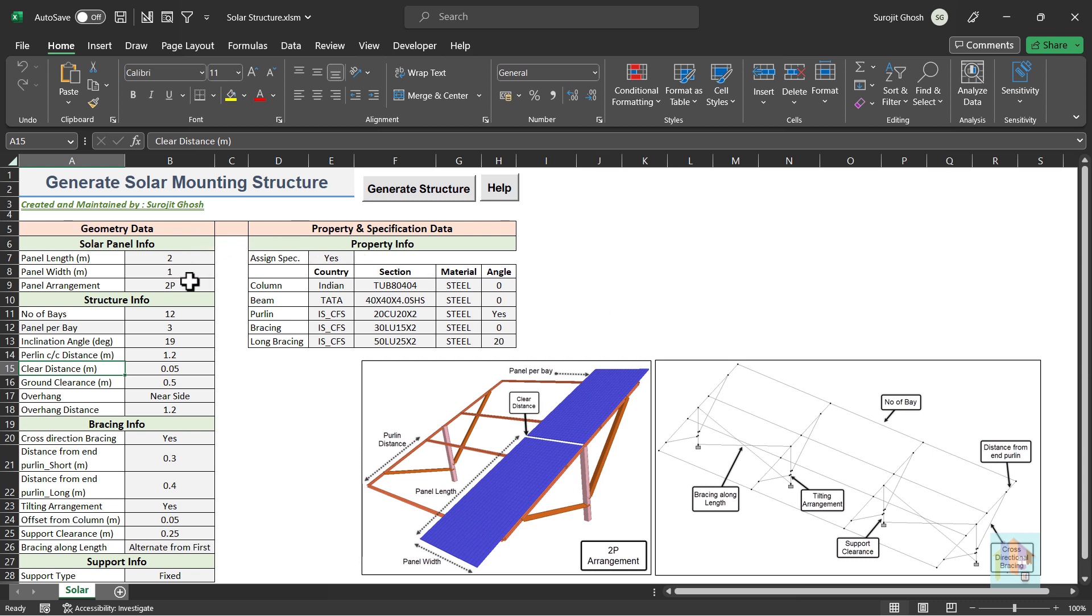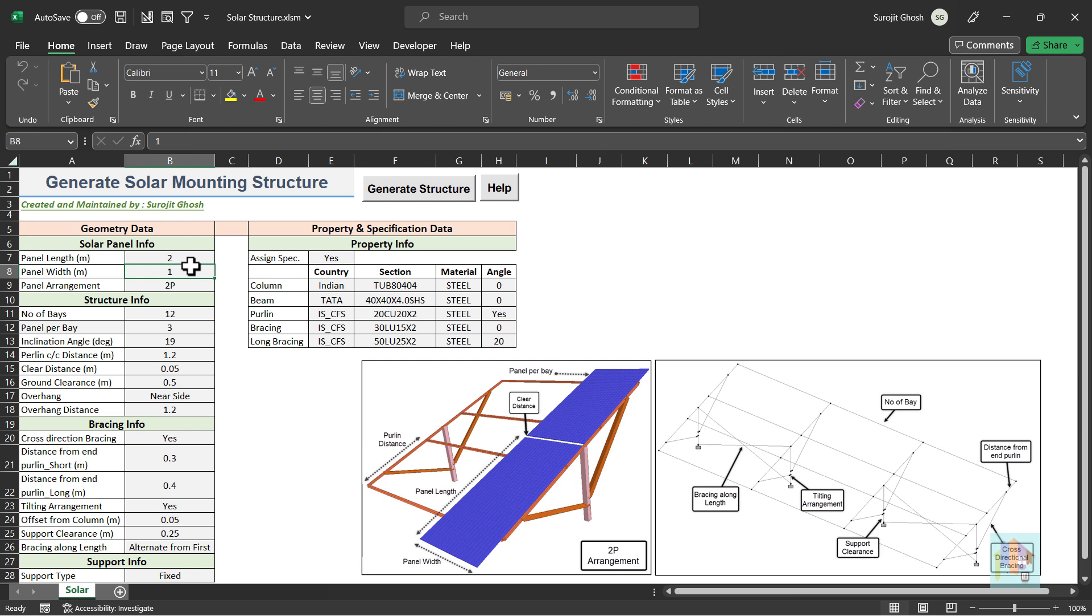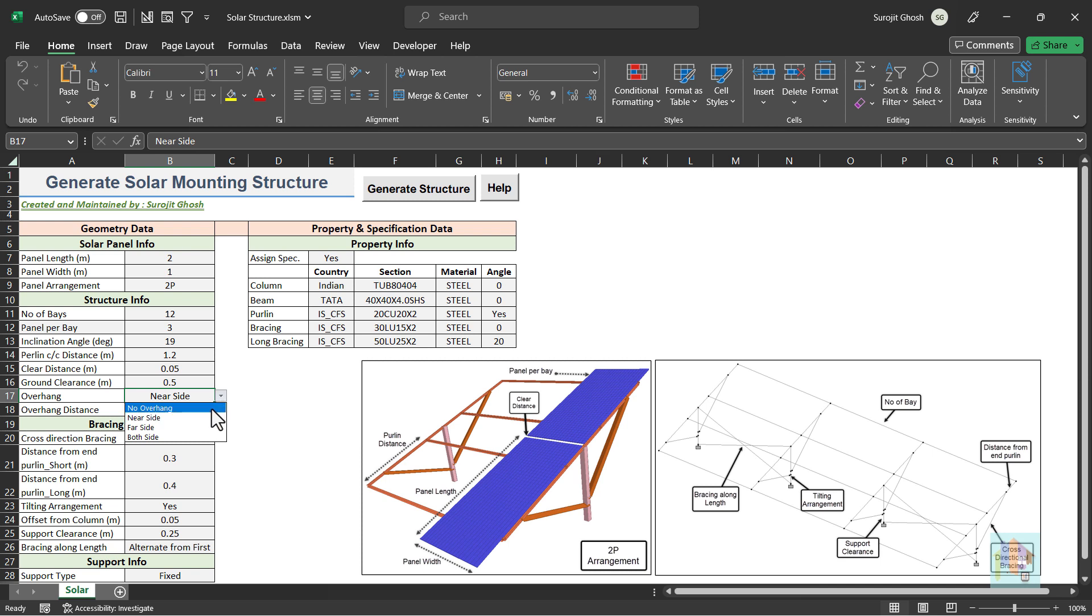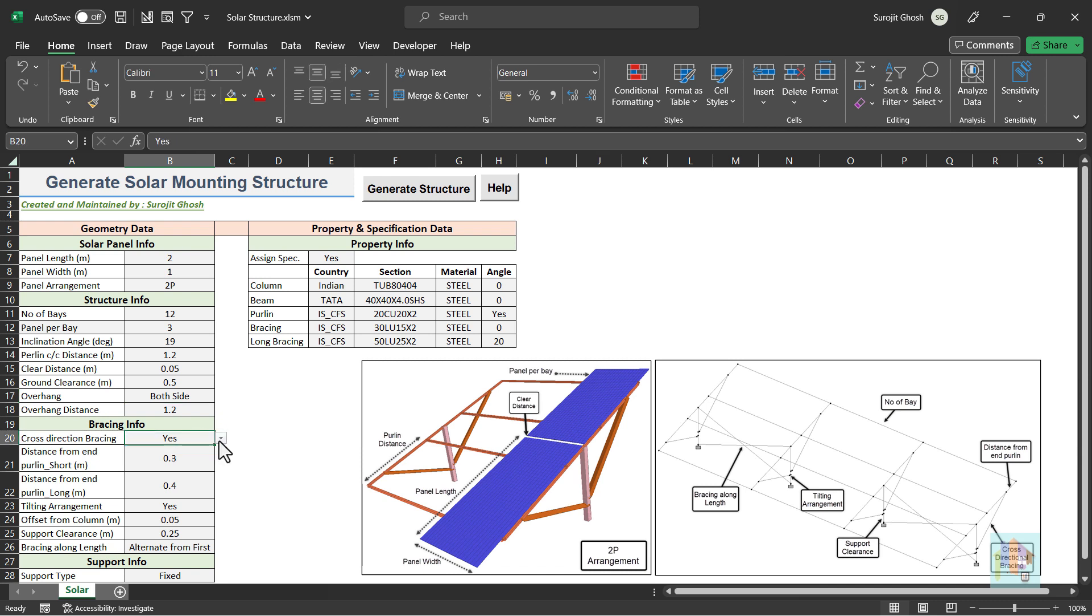For any solar mounting structure, there are different panel arrangements like 2P or 4L. Also dimension of solar panels manufactured by different vendors might vary. On basis of these inputs and few others like number of bays, inclination, purlin and ground distance, overhang at the end, main structural model is generated. We can also add bracing in longitudinal or cross direction, include tilting arrangement. Finally, specify section and specification.